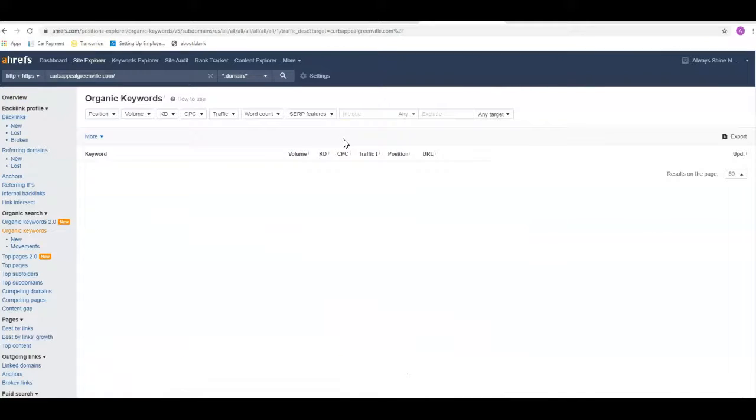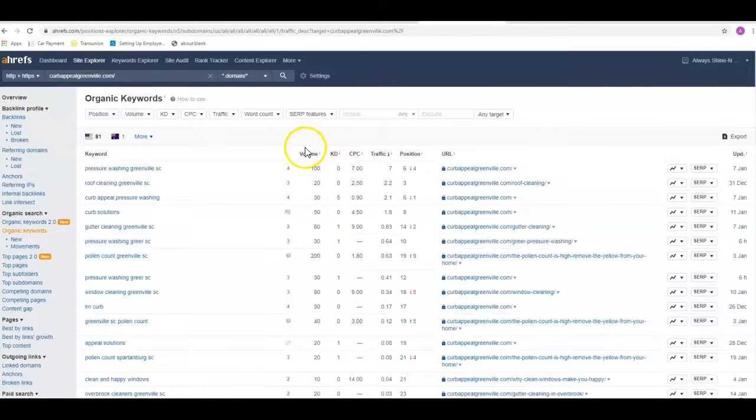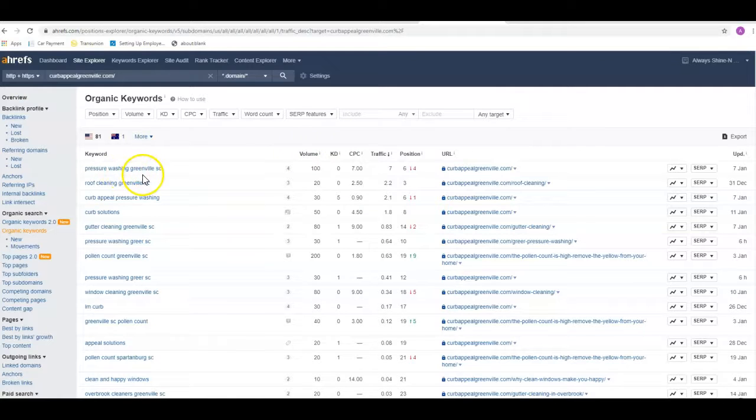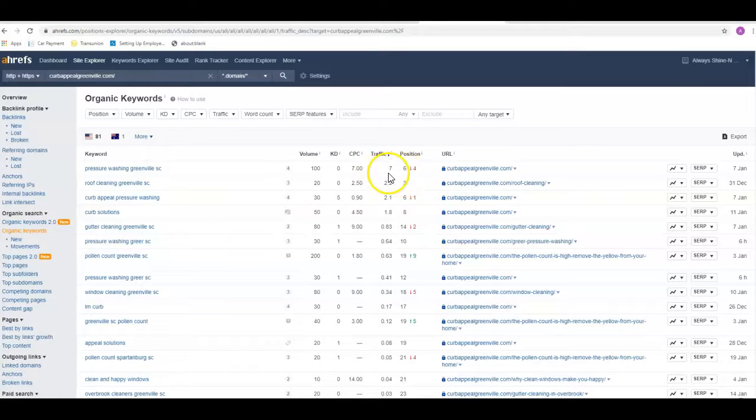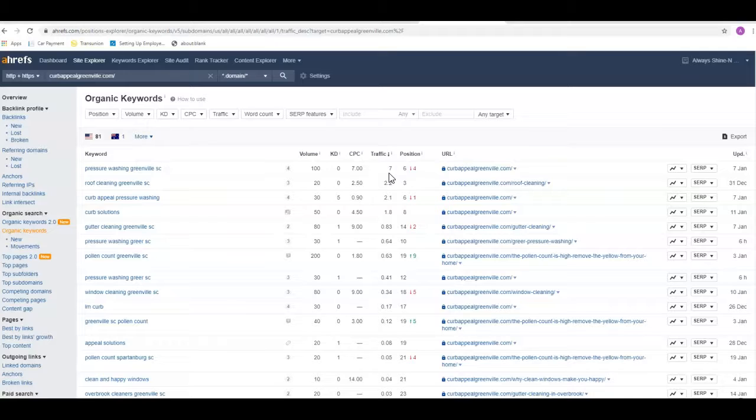We can go in here and look and see what keywords these guys are showing up for. They've got pressure washing Greenville SC. There's 100 people a month looking for that. They're in the sixth position. They're getting about seven visits a month to their site. Generally the number one guy gets about a third of that traffic, probably 30 to 35 percent. So you're looking at 30 to 35 clicks a month to your website if you were to be ranked number one for this keyword.